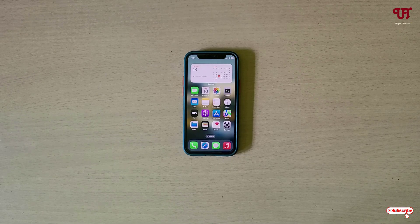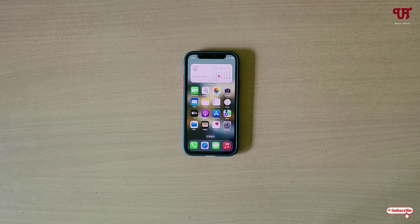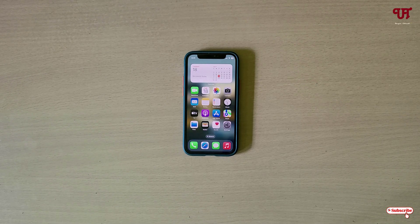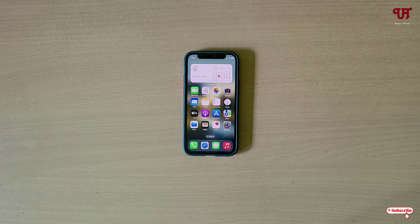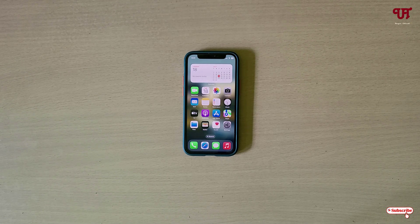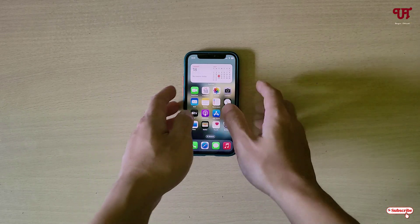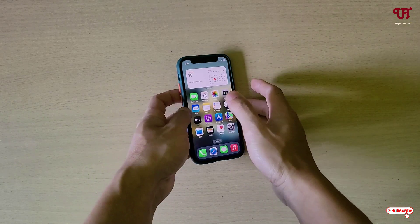Hello everyone, it's me Jebi from Unit Tutorials. Today in this video I'll show you the best free dual camera video recording app for iPhone smartphones. So without any more delay, let's begin. Right now you can see my iPhone smartphone.